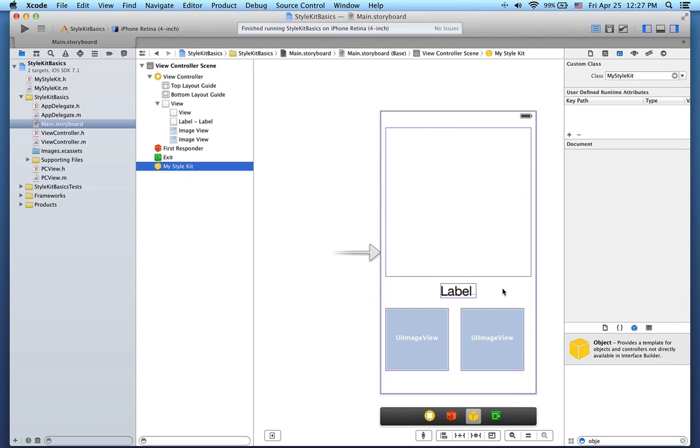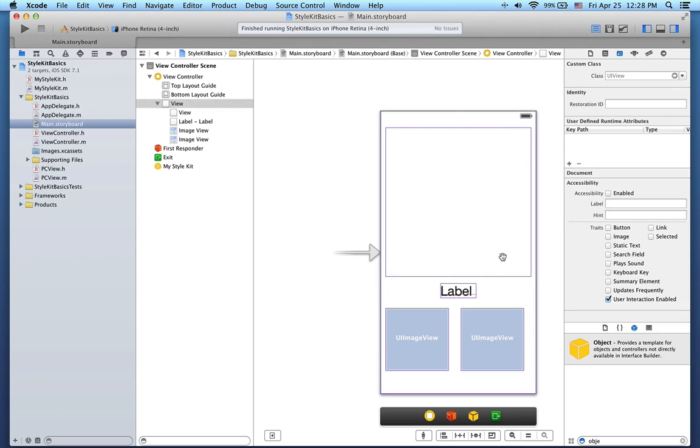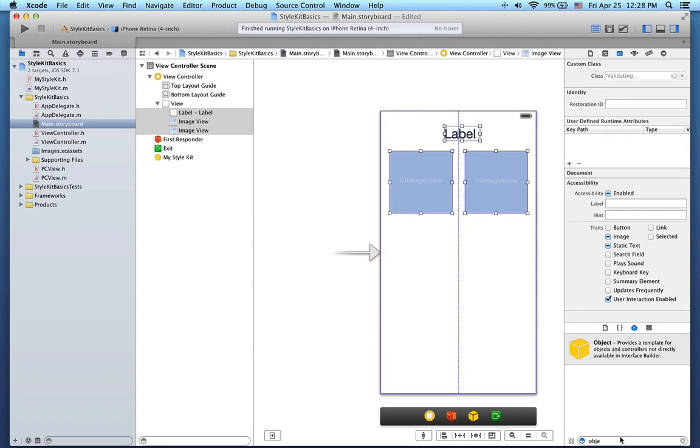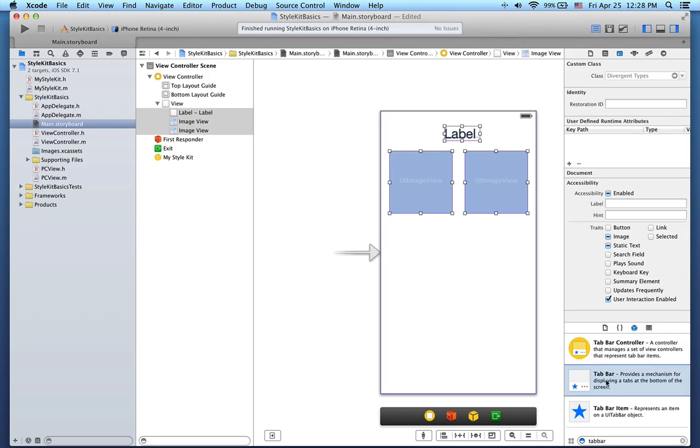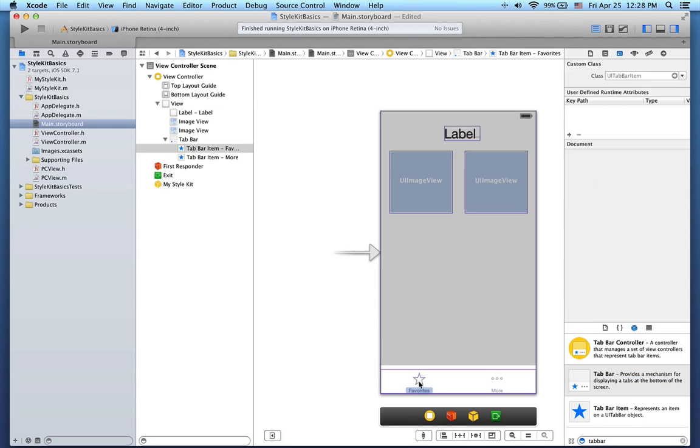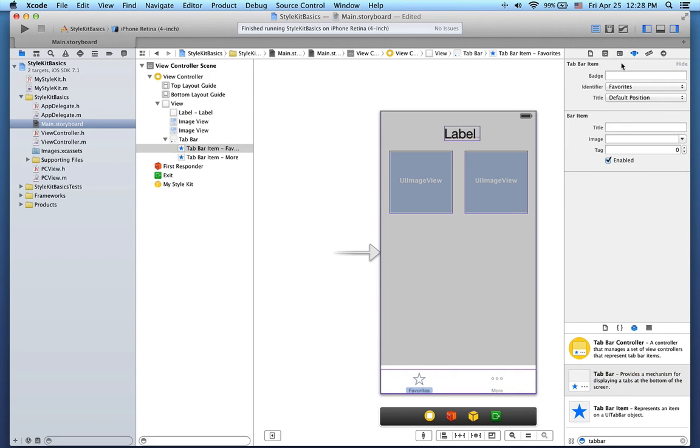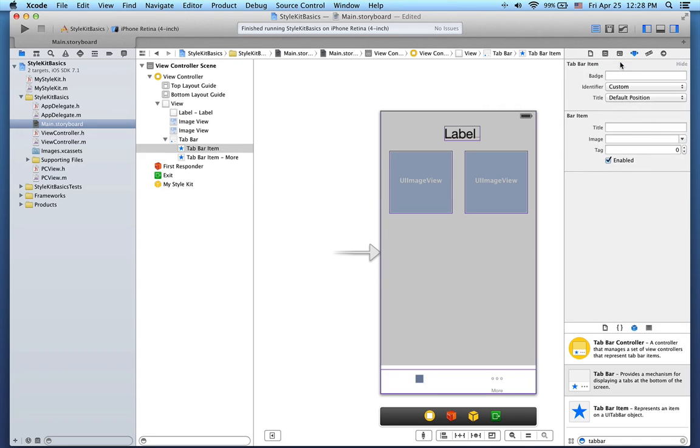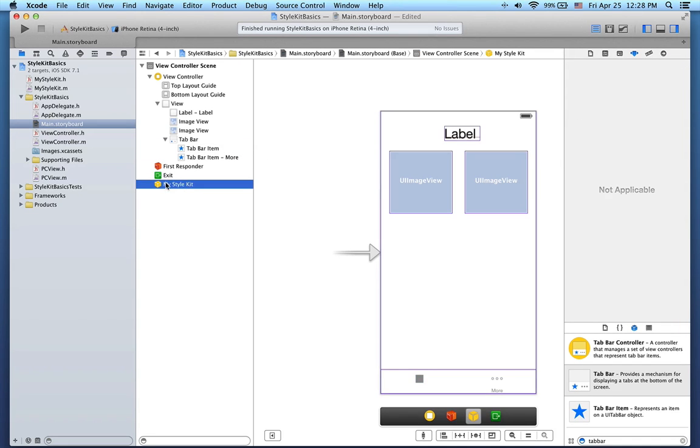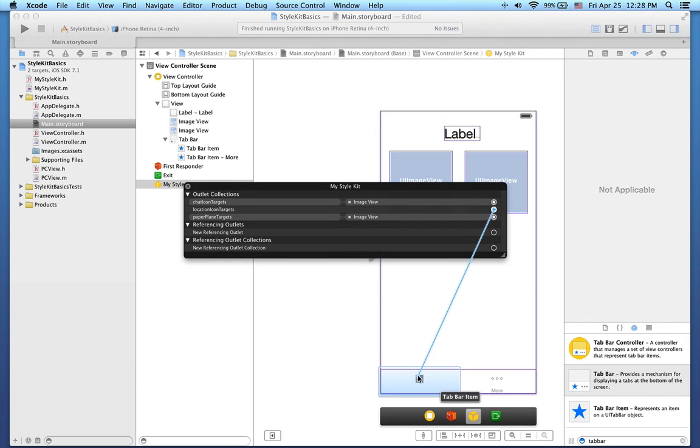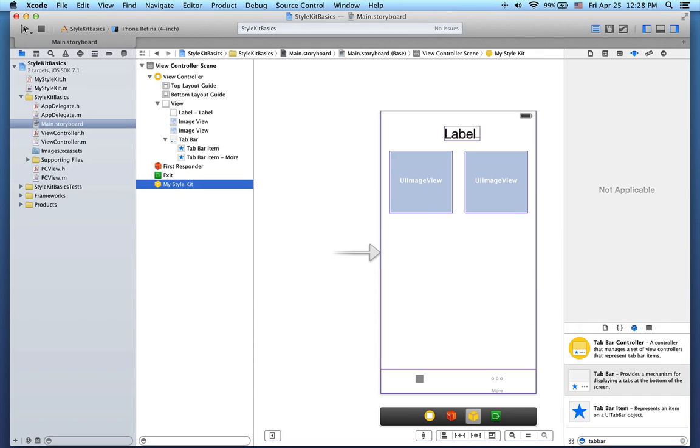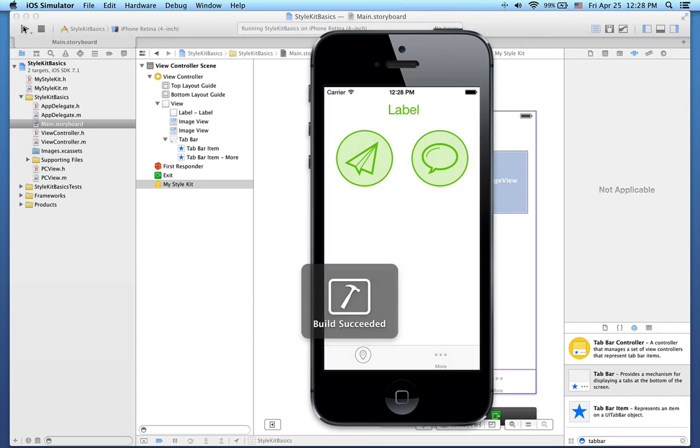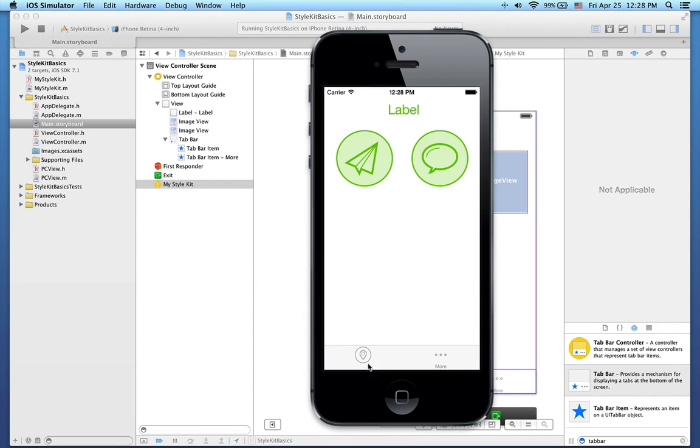Now I'll show you one more thing. Let's remove this UIView and move these objects up. I will add a tab bar to the bottom of the iPhone screen here, like this. It's also important to change the identifier of the tab bar item to custom. I'll now connect the location icon targets to the tab bar item. Let's recompile everything. As you can see, the tab bar at the bottom of the screen now uses the icon that we drew in PaintCode.